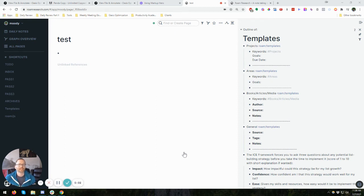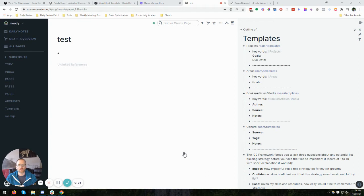Hey, it's Adam with Productivity Academy, and real quick today, I'm just going to show you how you can use templates with Roam Research.